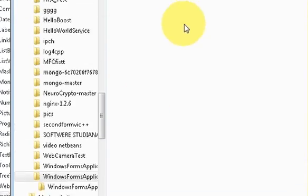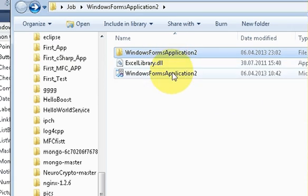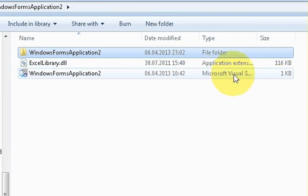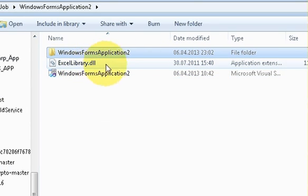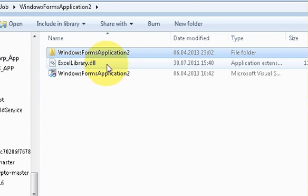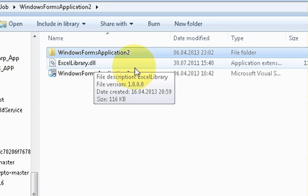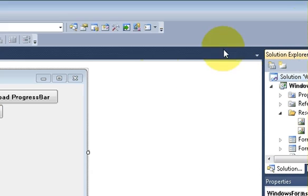I will also show you where I have extracted my DLL file. Here in the project, where my solution of my project is, I have extracted my file there, my DLL file there. So let's go further.